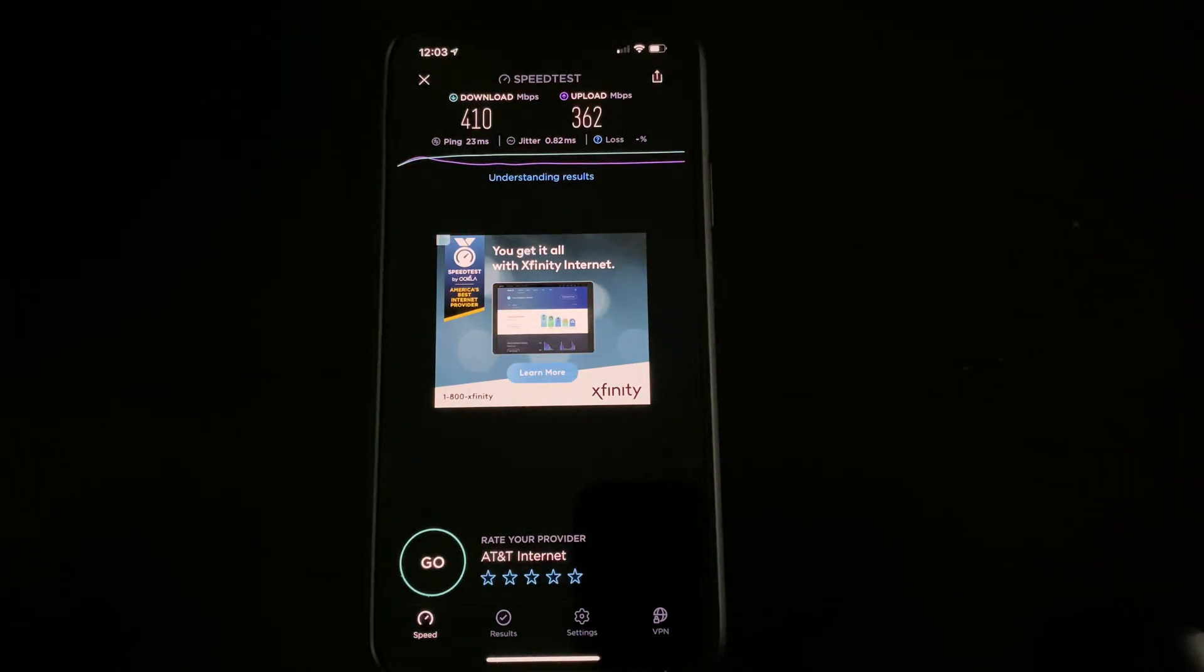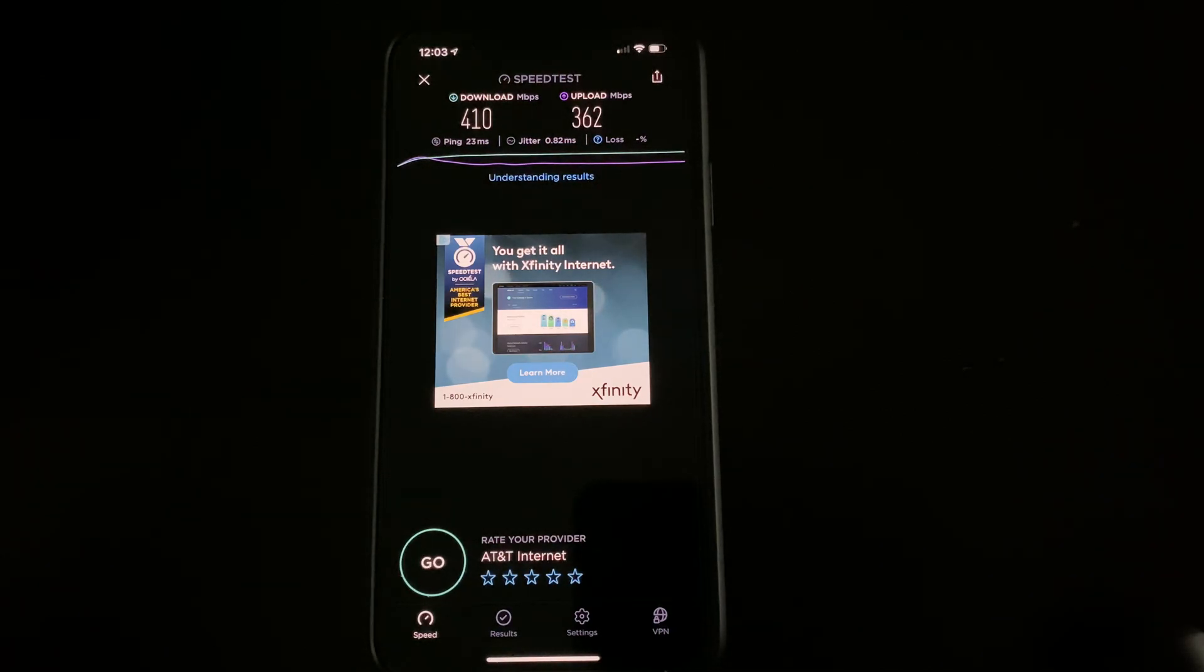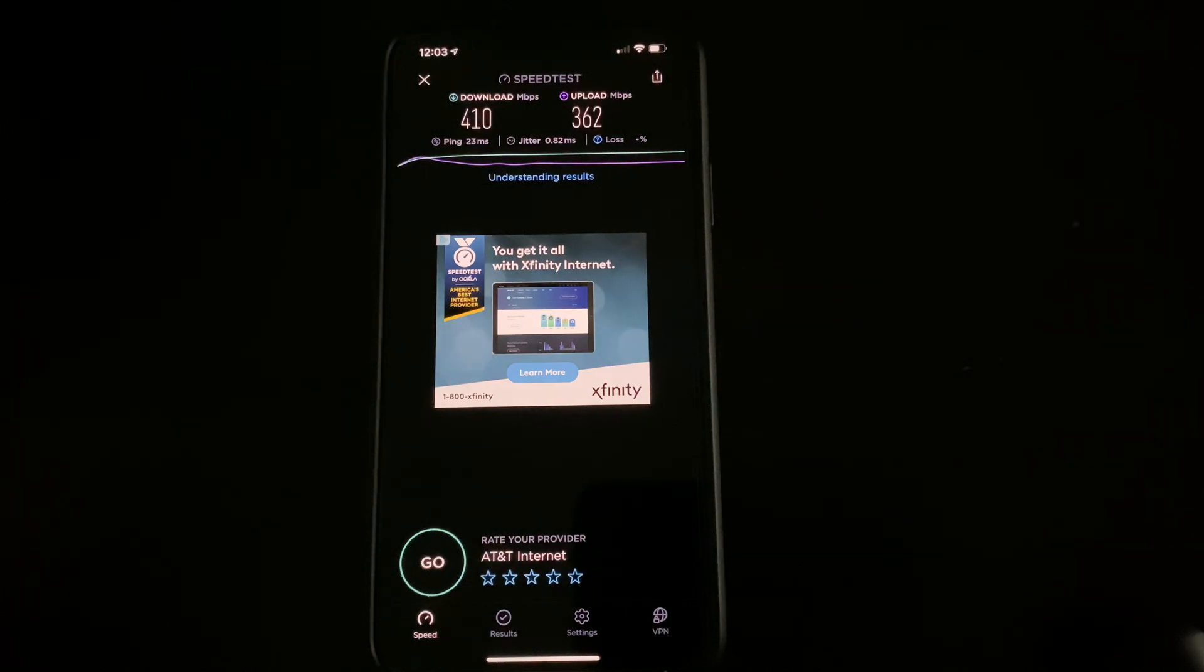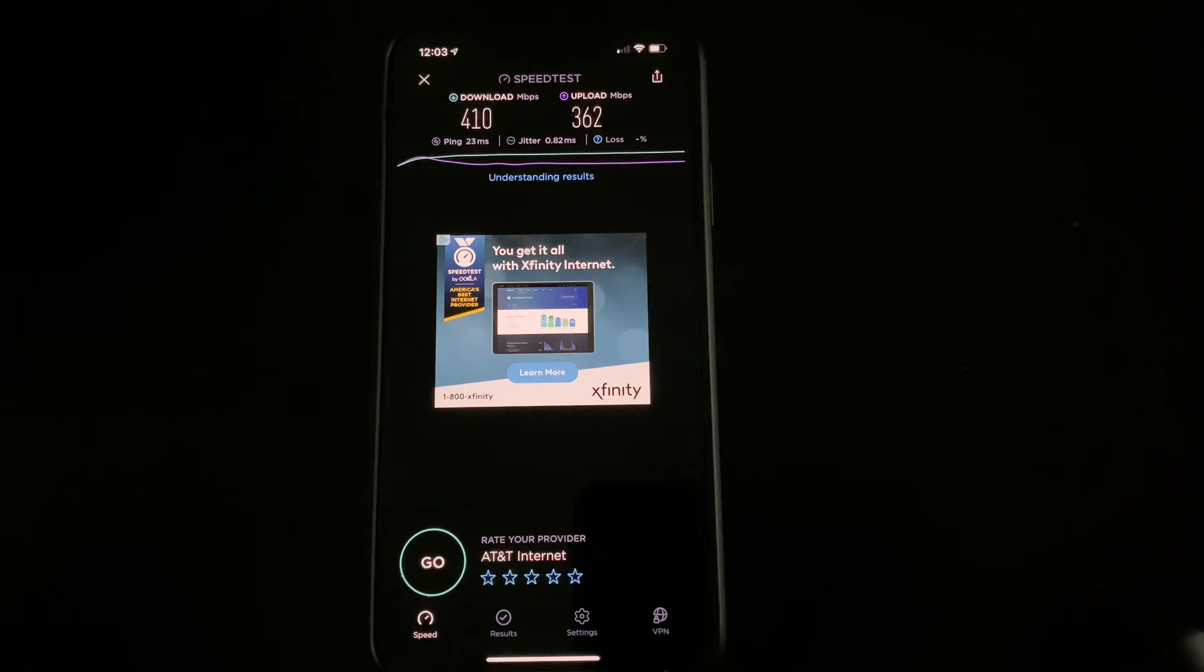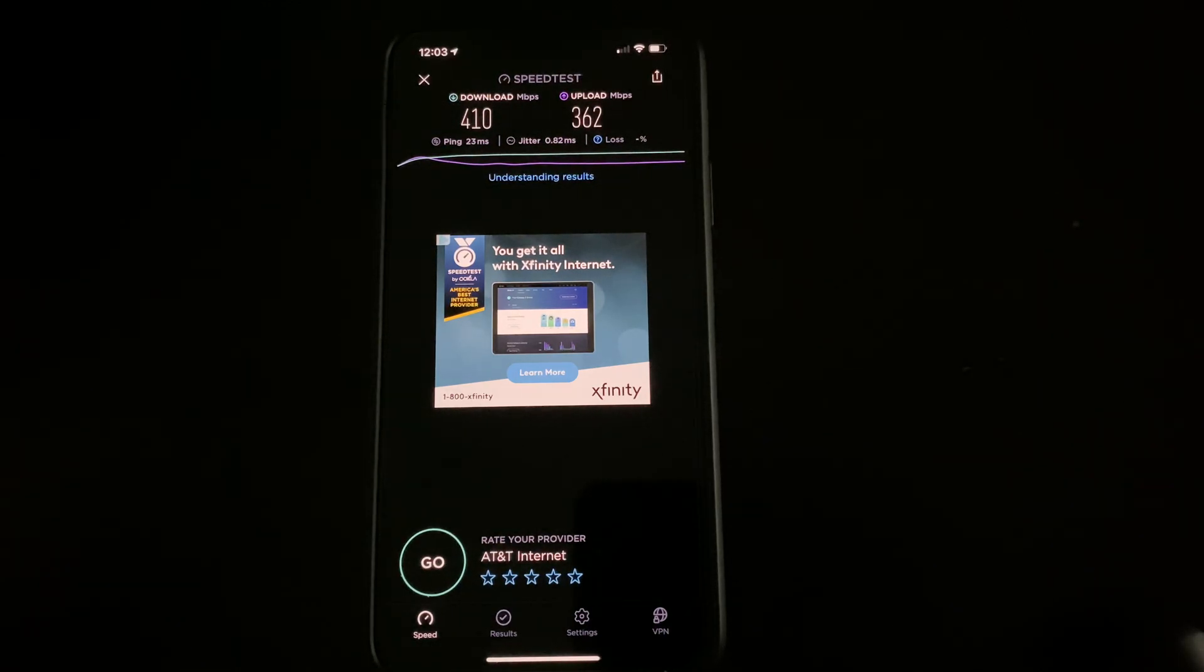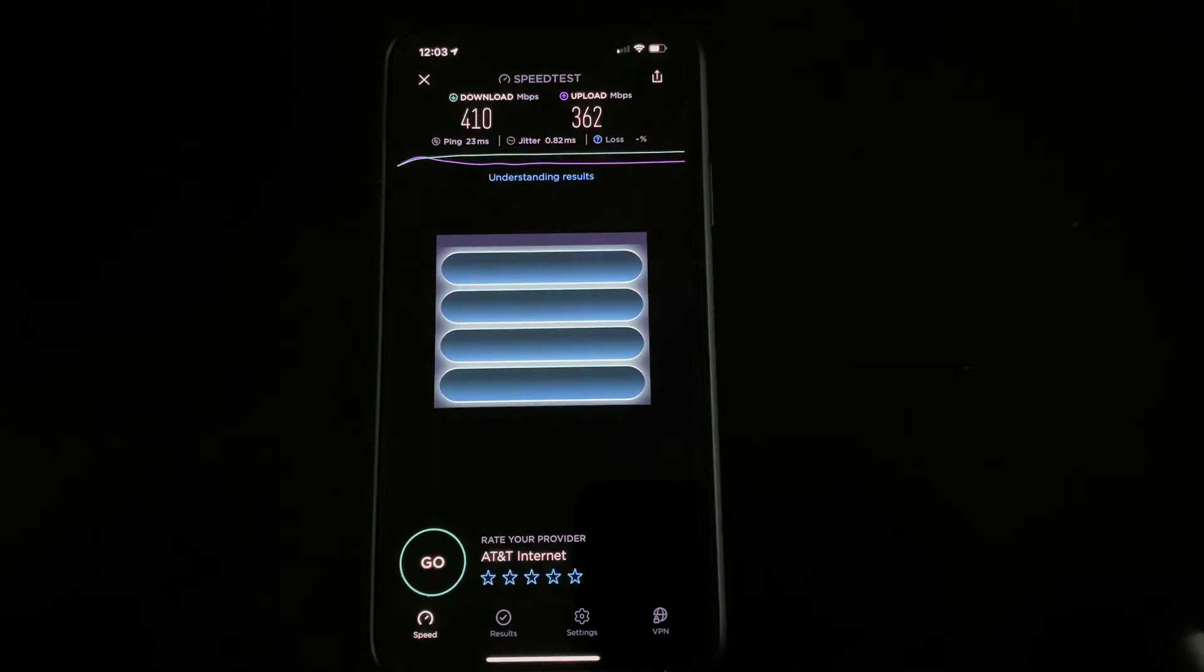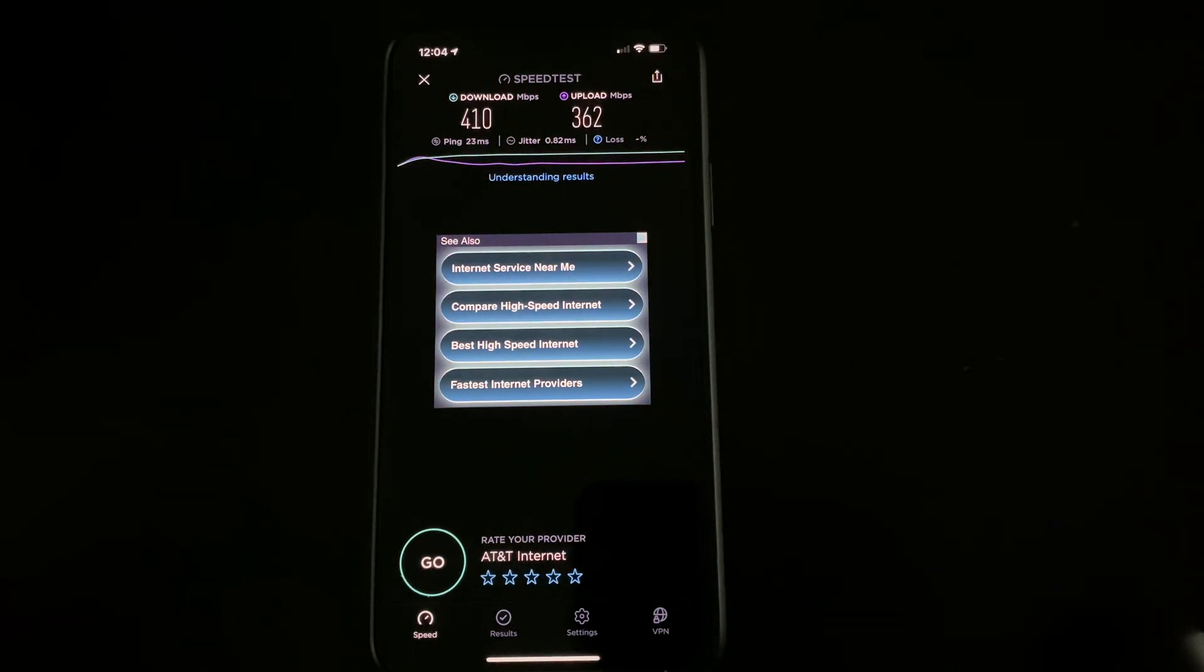At 362 megabits per second on the upload. So definitely stay tuned to the channel. I just wanted to show you guys the fiber speeds at the office. It's really good. I haven't had any issues. Most of the normal consumers won't notice any issues at those speeds. Even the latency looks really good. It plays everything fine.